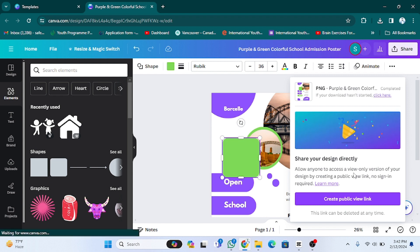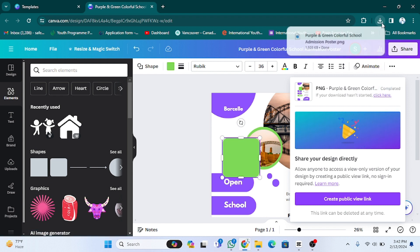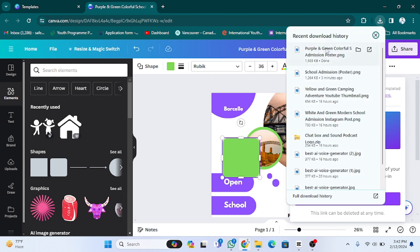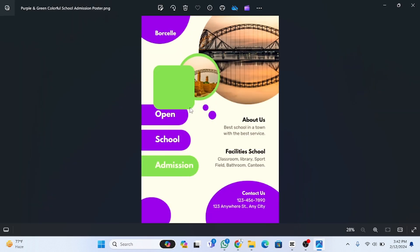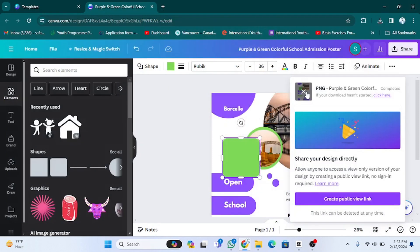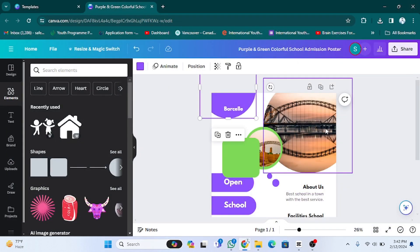We have to wait. As you can see, it's downloaded. You have to click on it and here's your poster. In this way, you can design a simple poster on Canva without wasting your time. I hope you guys understand this video. See you guys in the next video.